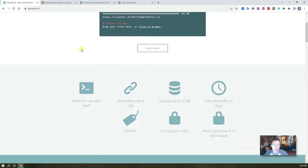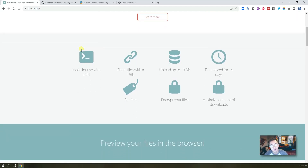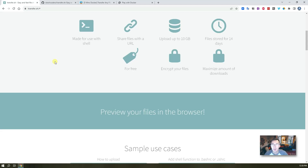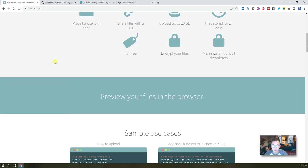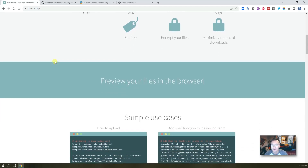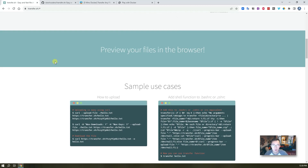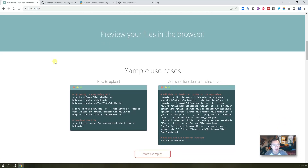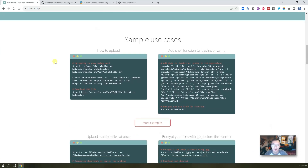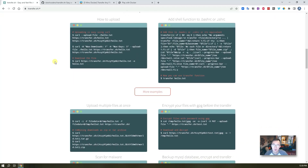Transfer.sh can help you in the following situation: you have a file on your Linux server, you only have internet connection, you are not able to SFTP to it, and it's not easy to open firewall port 22 or spin up another web service or SFTP service to get those files out.